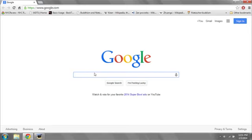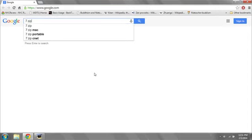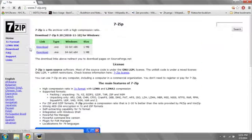Go to Google, type in 7zip, and it should be the first link that appears. Once you've downloaded and installed 7-Zip, a new option will become available when you right-click, called 7zip.